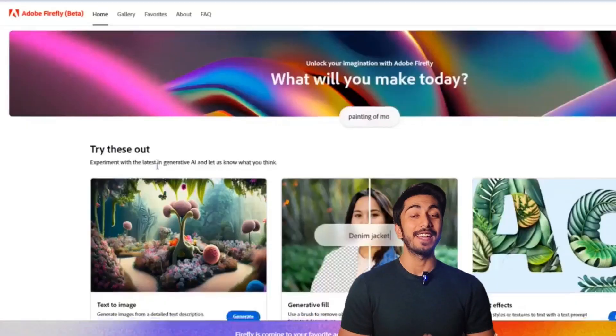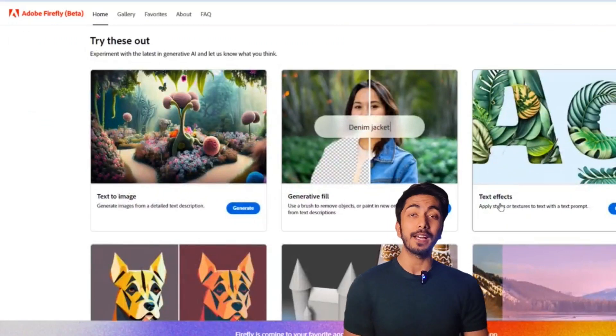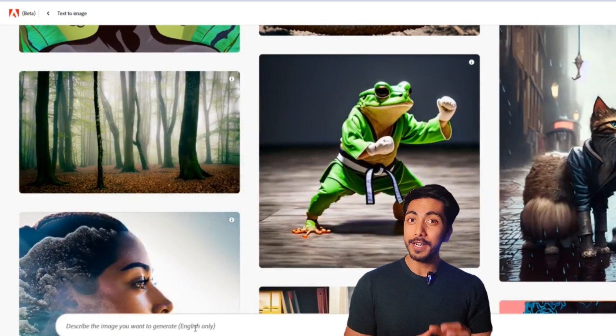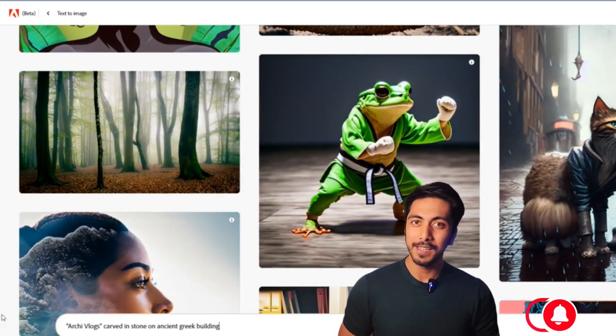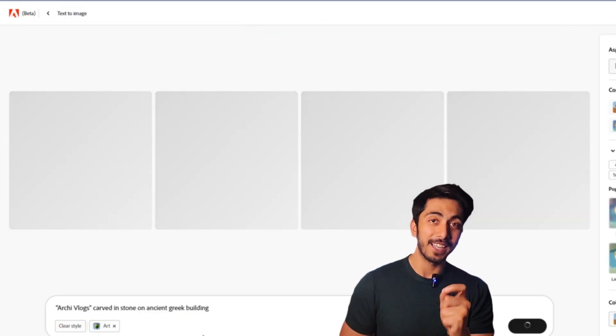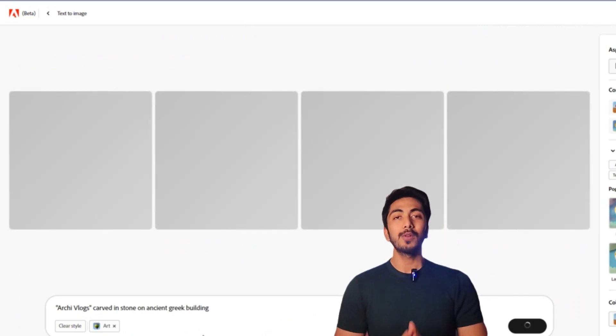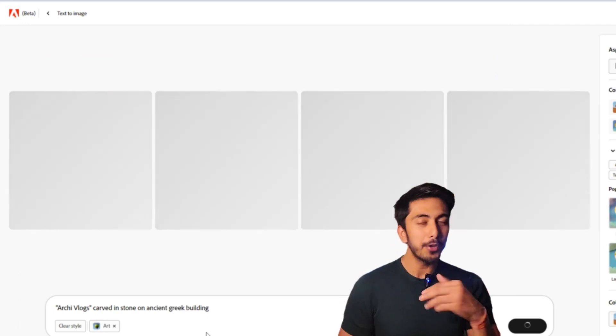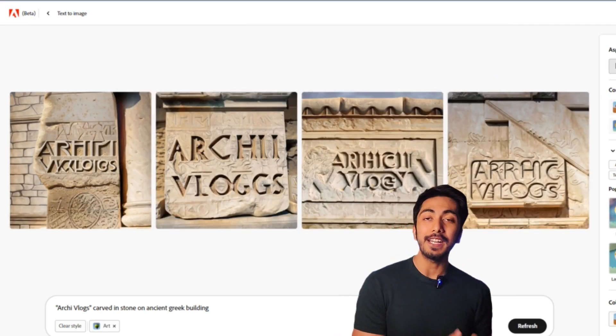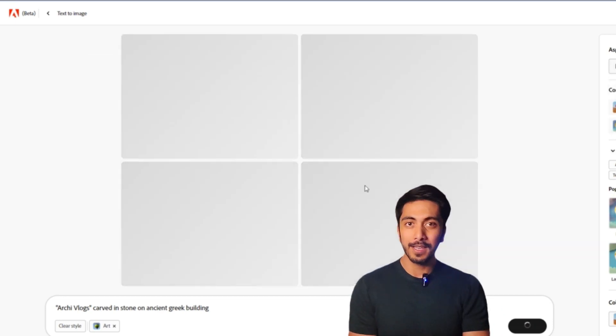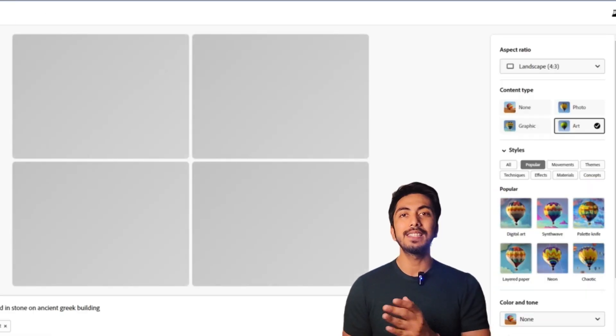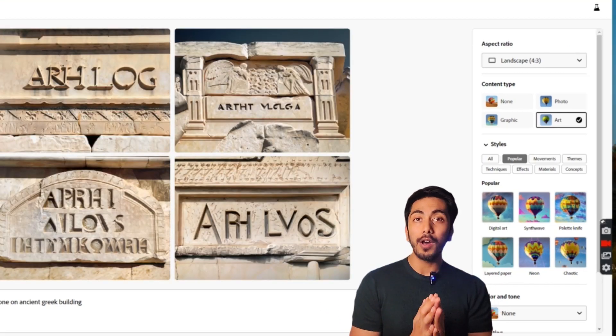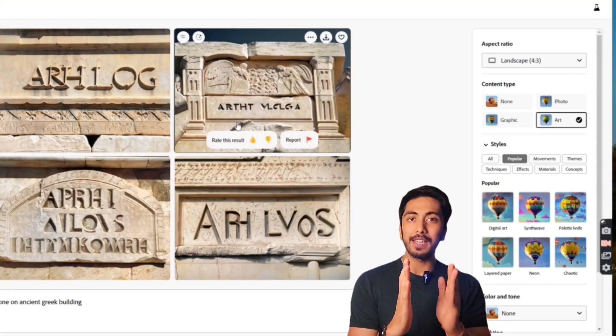So guys, the first one and the latest one is Adobe Firefly and it is amazing. It is still under development. A lot of features are still yet to come but whatever it has, it has potential. So first feature of this application is text to image. Like mid-journey, you can prompt what you want to see, how you want to see it and it will generate images based on your preference. In this, you have an additional feature where you can see like a landscape mode, portrait mode or your specific ratio.